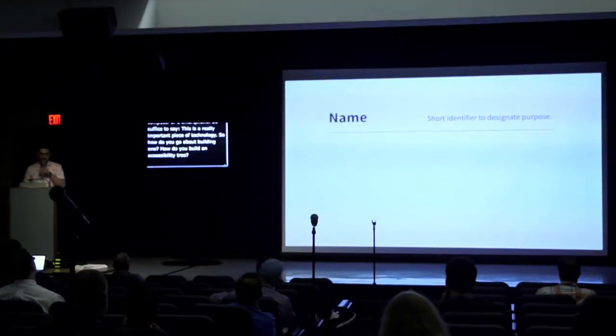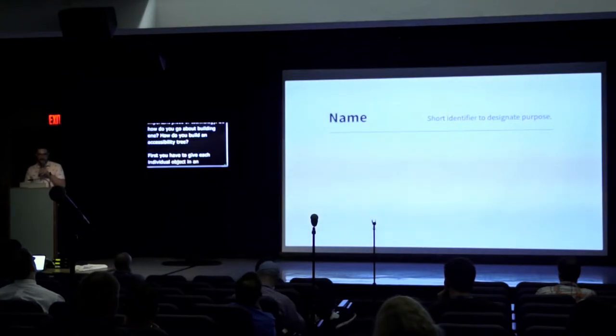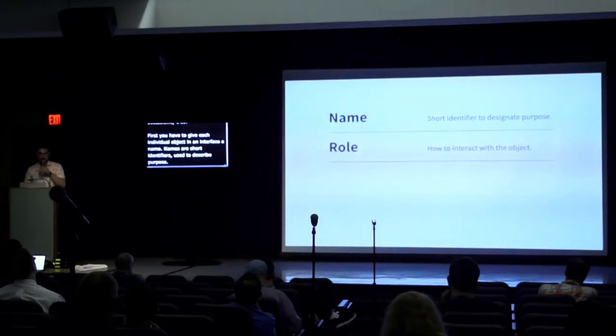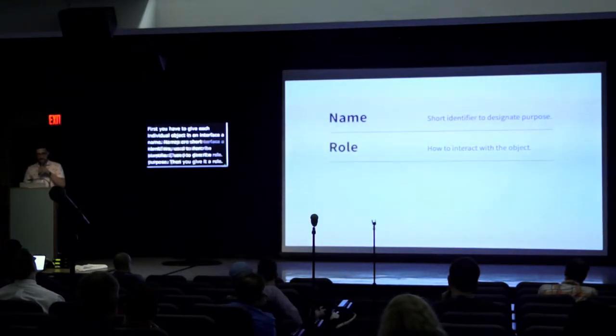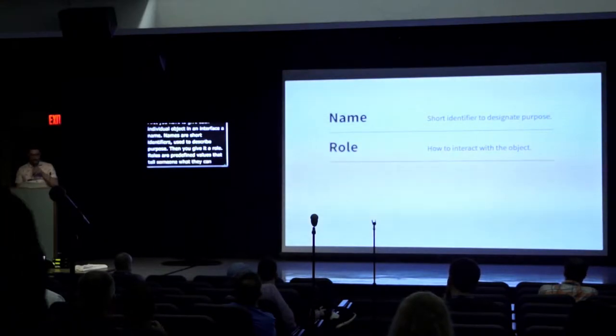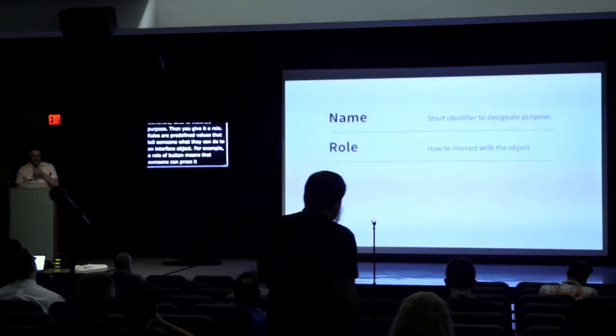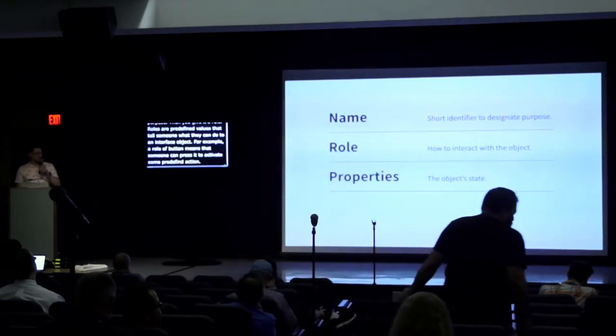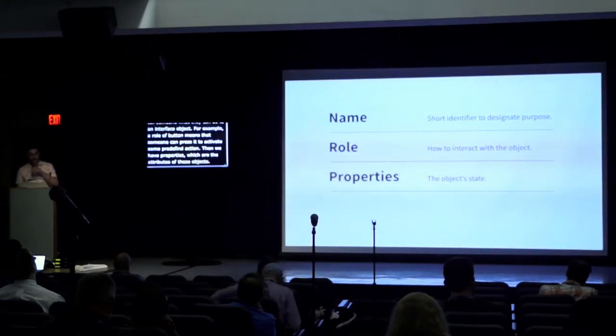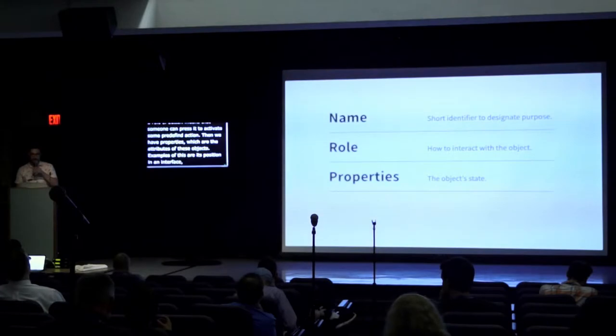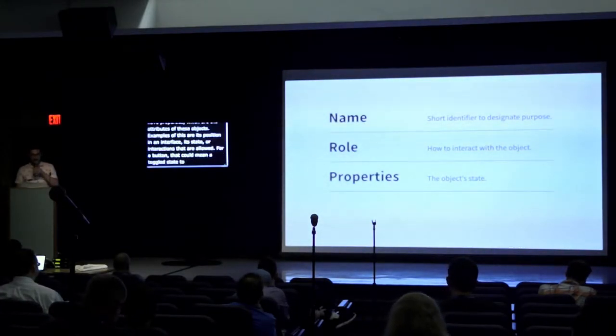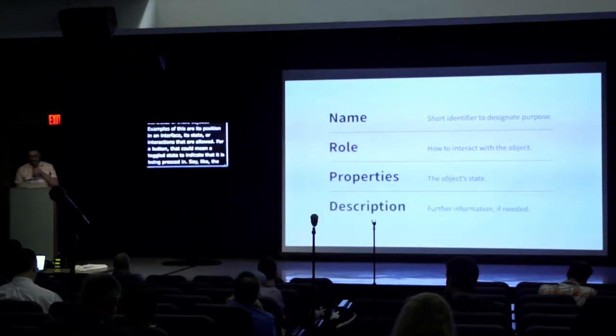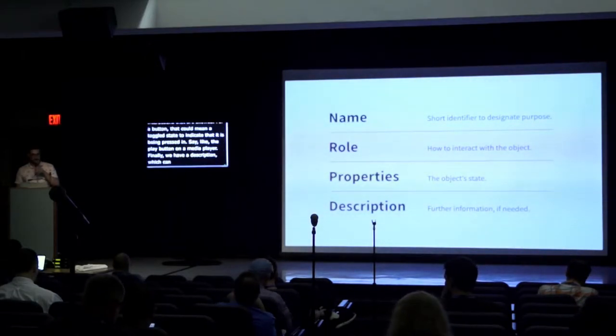How do you go about building one? How do you build an accessibility tree? First, you have to give each individual object in an interface a name. Names are short identifiers used to describe purpose. Then you give it a role. Roles are predefined values that tell someone what they can do to an interface object. For example, a role of a button means that someone can press it to activate some predefined action. Then we have properties, which are the attributes of these objects. Examples are its position in an interface, its state, or interactions that are allowed. For a button, that could mean a toggled state to indicate that it is being pressed in, like the play button on a media player. Finally, we have a description, which can provide further information about the object if needed.